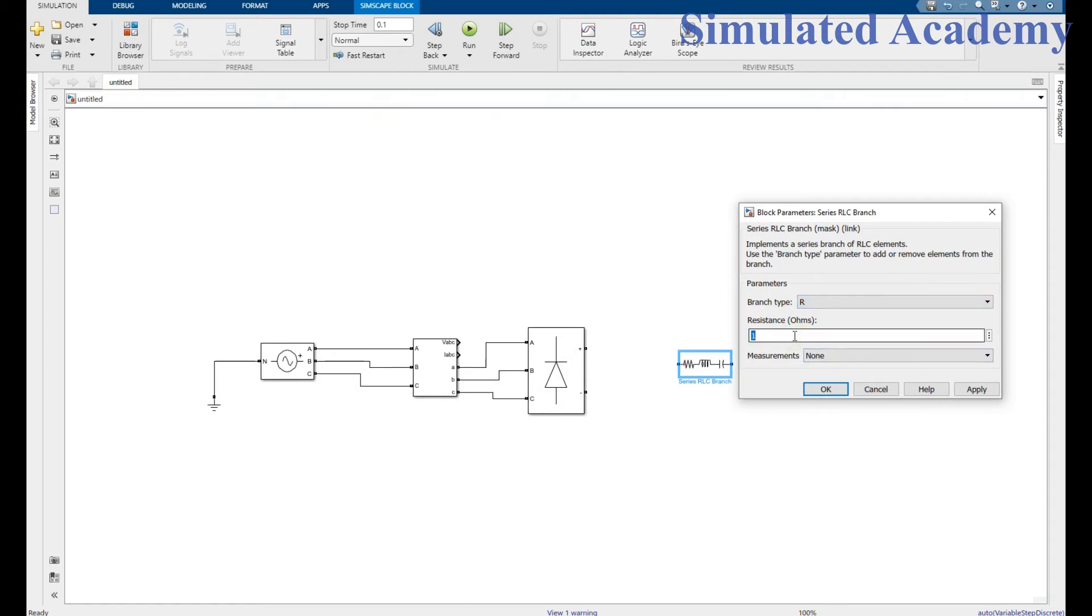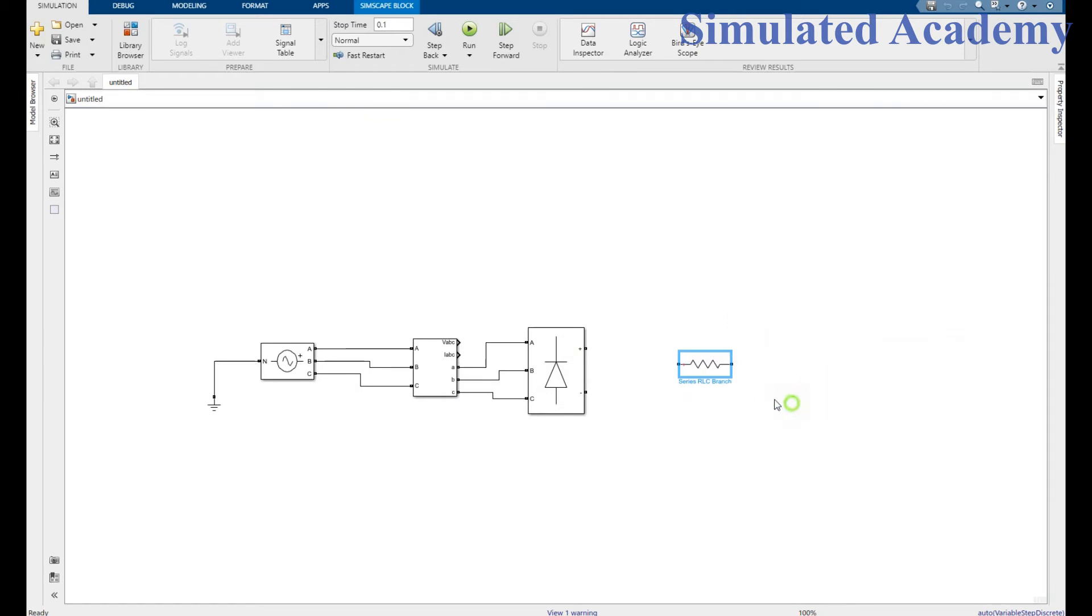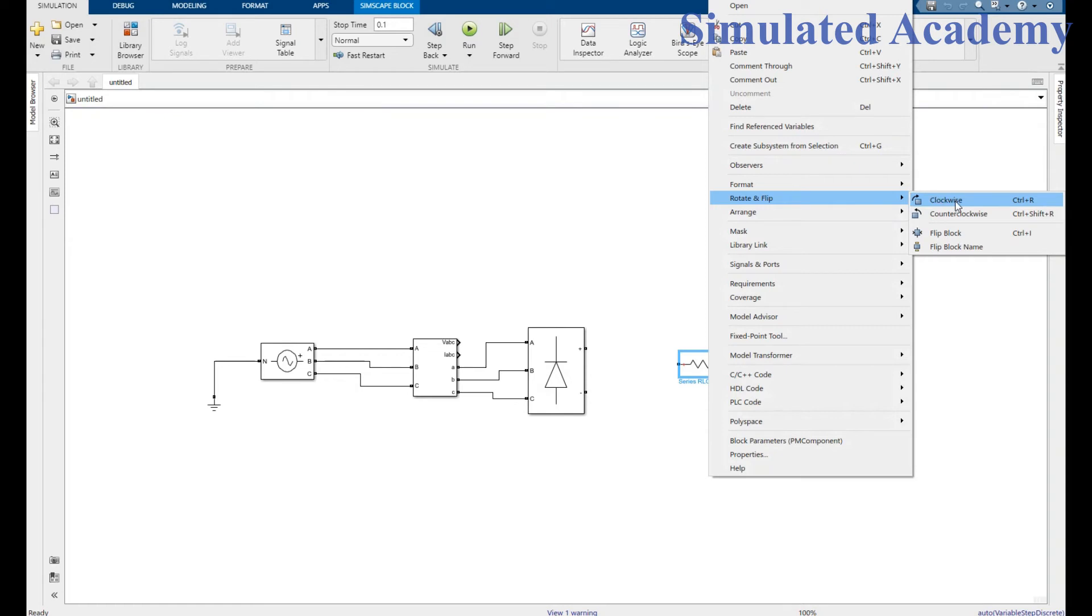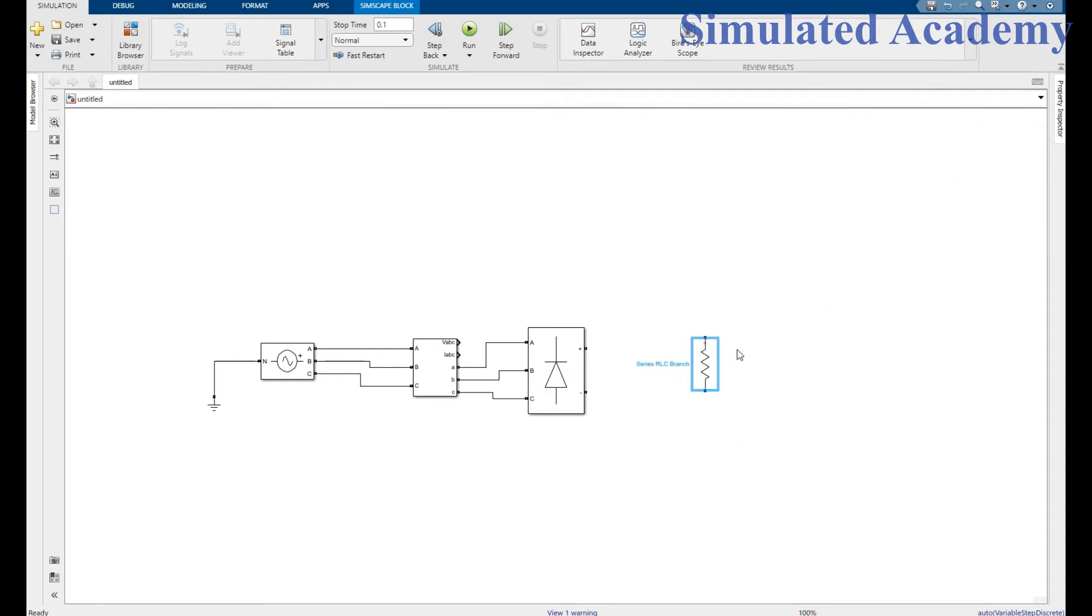You can rotate it by right click and go to rotate and flip. I want to rotate by 90 degrees. You can also press Ctrl+R. Here it is. Now connect these with the diodes rectifier circuit. All done.